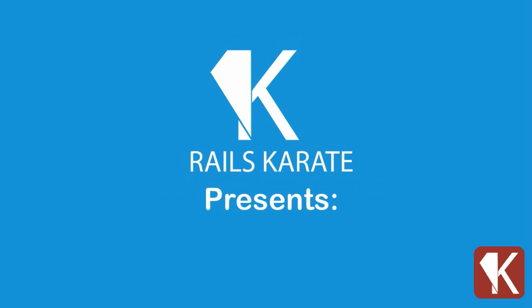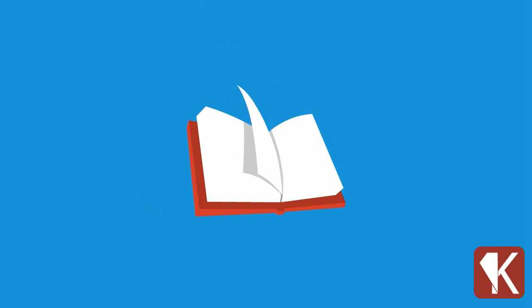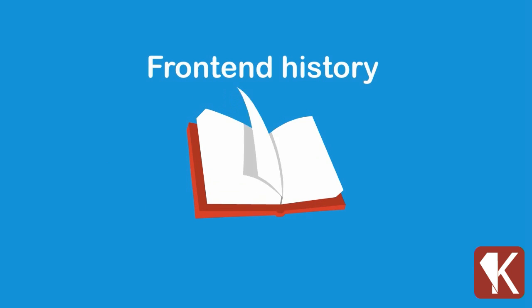Welcome to this introductory video of the jQuery Basics course of Rails Karate. Let's take a look back over some front-end development history.